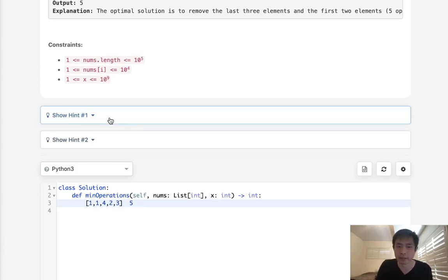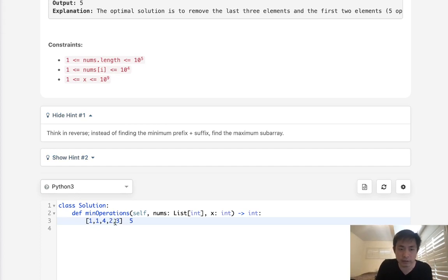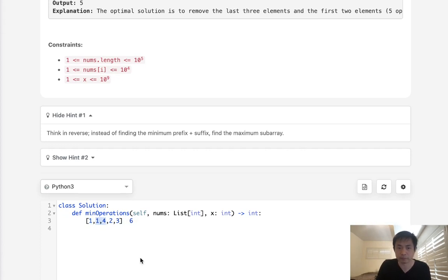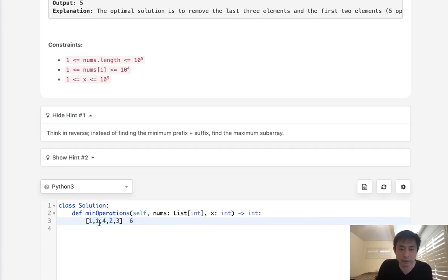They give you a hint to think in reverse: instead of finding the minimum prefix and suffix, can we find the maximum subarray? Basically, let's say we had the number six instead. We know we're going to pop off these elements, and all that's going to be left is the middle part. Instead of thinking about what to pop off on the right and left, what if we try to find the maximum contiguous subarray that equals the sum of the entire array minus whatever value we're trying to find? Here if we add all these together it's eleven, and eleven minus six equals five, so we want to find the maximum contiguous subarray that equals five.